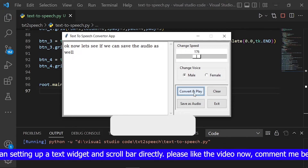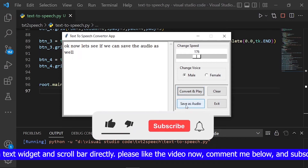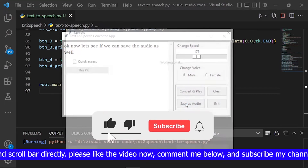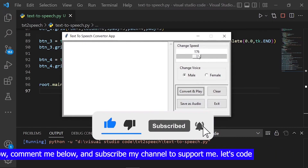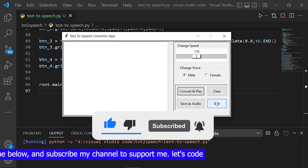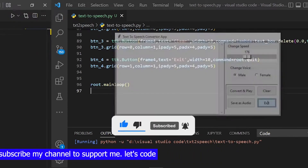Please like the video, comment below, and subscribe to my channel to support me. Let's code.